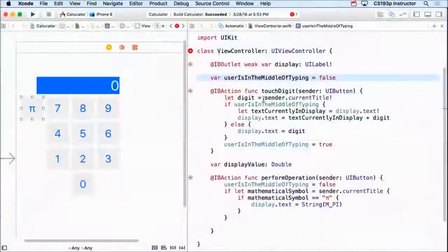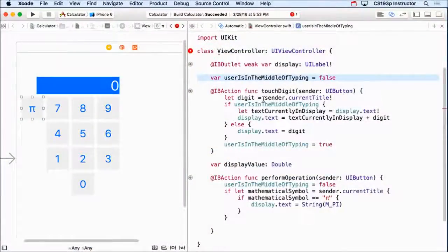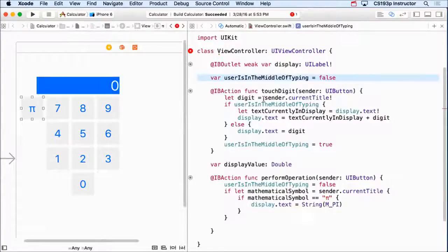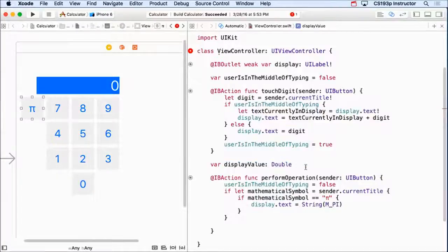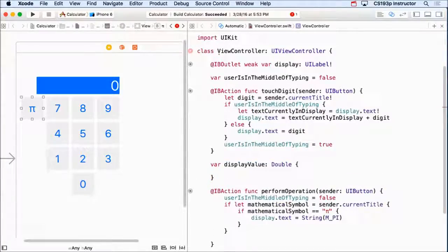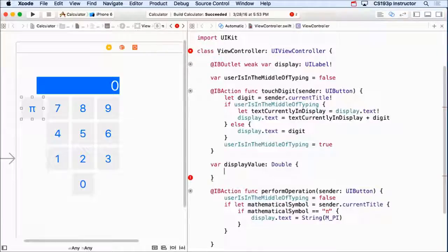This var, userIsInTheMiddleOfTyping, is just stored. That true-false value is stored somewhere with this object. This one, instead of being stored, it's going to be calculated. And we call this a computed property. And we do it just by putting curly braces after it.